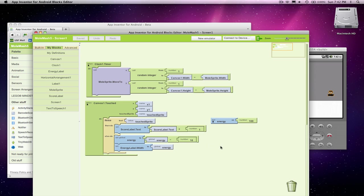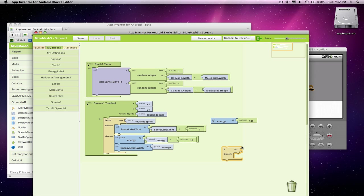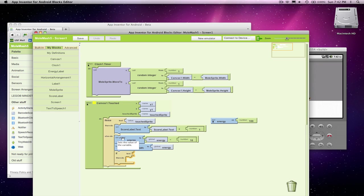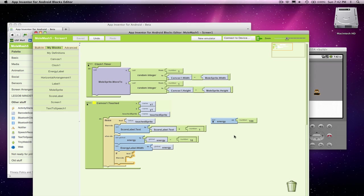So I'm going to need another if statement, and that if is actually going to live within this else-do. In other words, if I miss the sprite, I come to this else, and only in that case might the game end, and that's where I'll check it. There's no reason to check if the game ends up here because you didn't lose any energy. And my test is going to be is my energy down to zero.